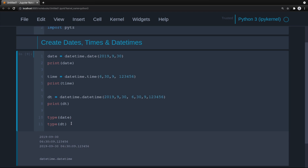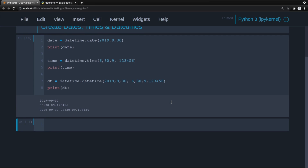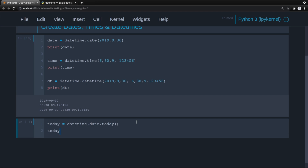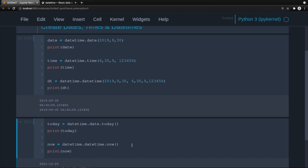Just be aware that these are different types. type(date) is datetime.date, type(time) is datetime.time, and type(dt) is datetime.datetime. Now, getting the current date is easy — today equals datetime.date.today() gives us a date with no time component. For a datetime with the current time we use datetime.datetime.now() — you need datetime.datetime, not datetime.date, because now has a time component.